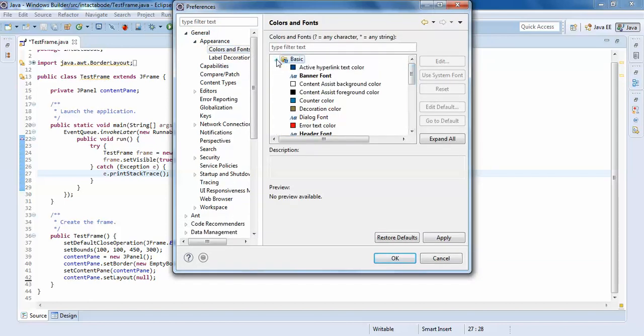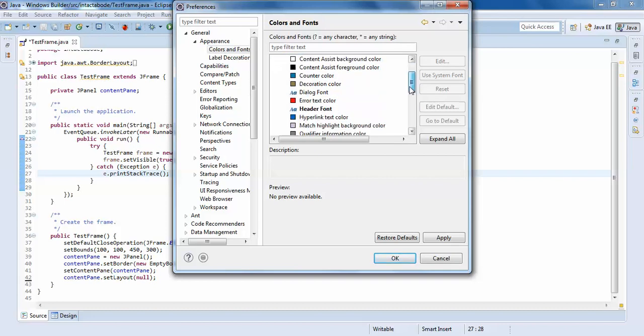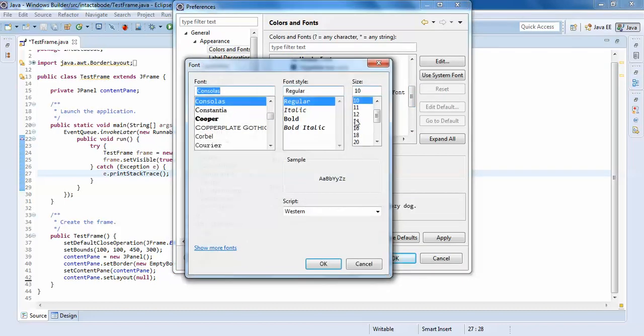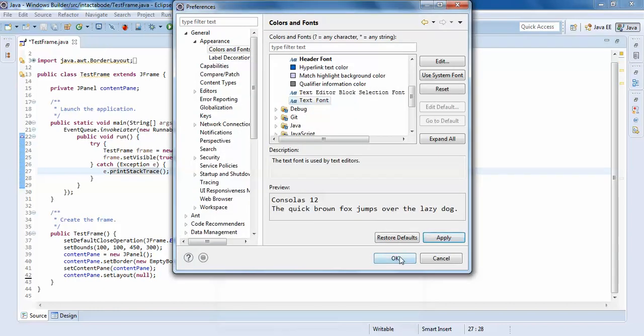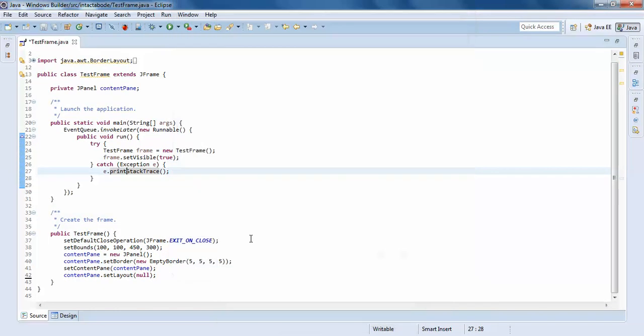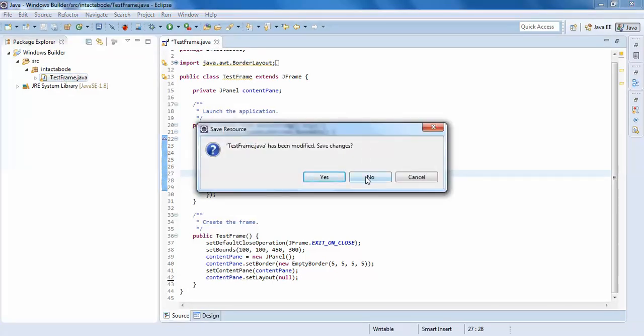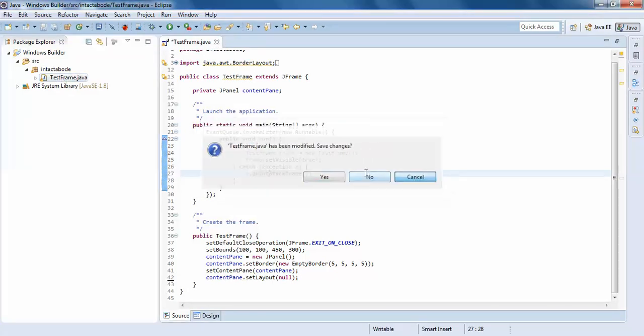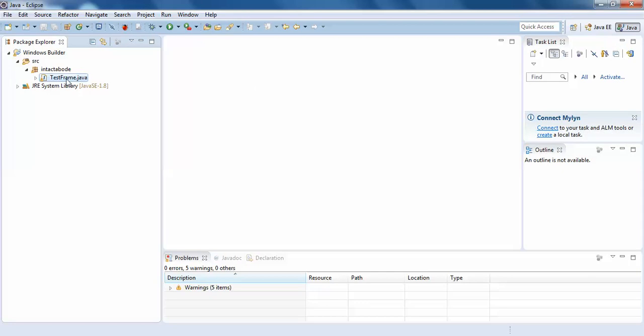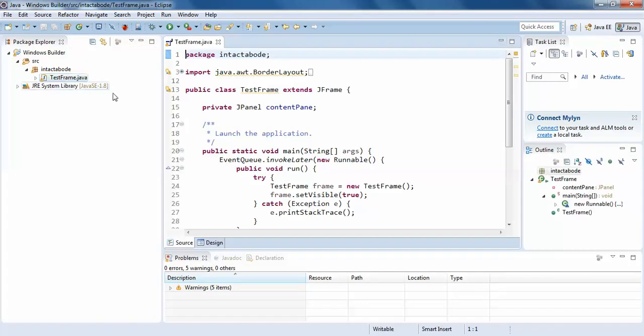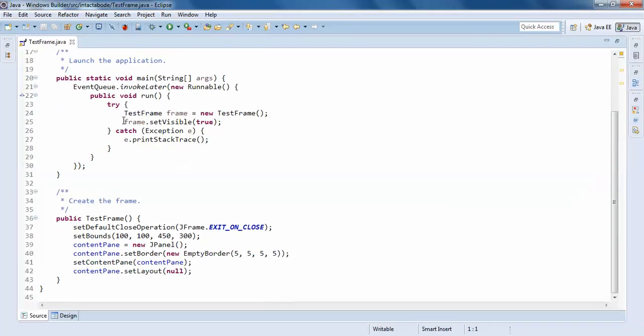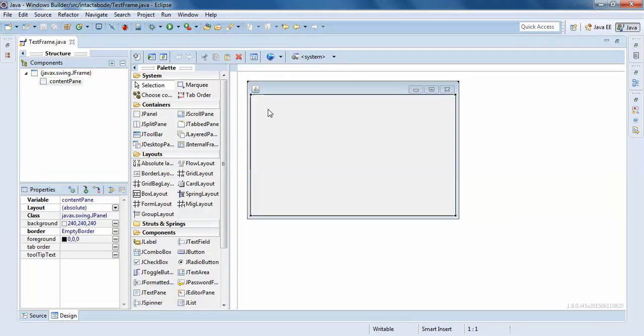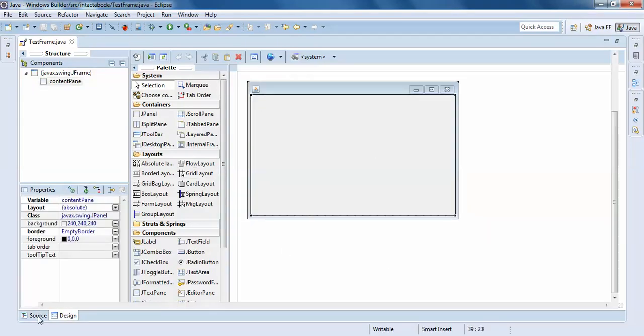I'll go to general basic text font and select 12. I'll close it and open it again. The size is increased now.